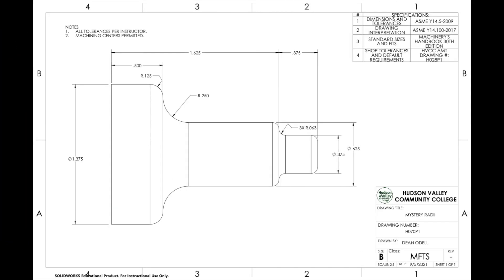Let's take a look at our first project using tool nose compensation. It's going to be this mystery radii print. I'll go through working the circular interpolation and starting the program for our turning.